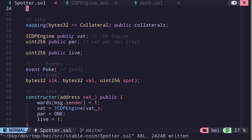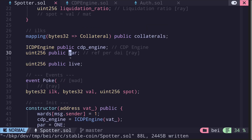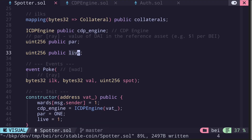Next we have the contract called bat — we'll rename this to cdpEngine. Then we have a state variable called par. Reading the comments, it says ref per dai: par represents the value of dai in the reference asset. Since the reference asset is USD, par holds the value of dai in terms of USD. Then we have a state variable called live.